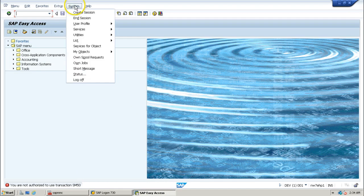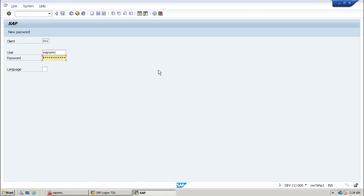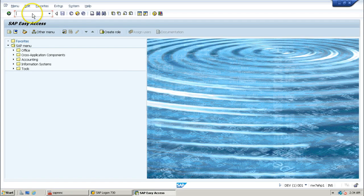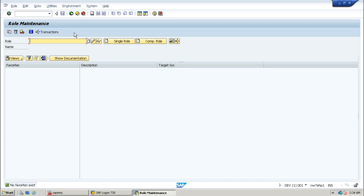Let us log off and log back in using a fully authorized user. This is the initial screen. Executing another T-code — it is allowing me. Each T-code may have more than one authorization object involved. These authorization objects are combined together and created as roles. Roles are attached to the user account so that the particular user can perform those functions covered by the authorization objects added in the form of roles.